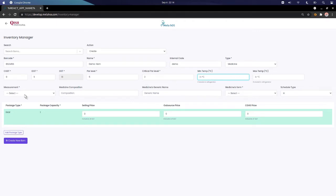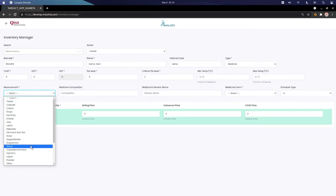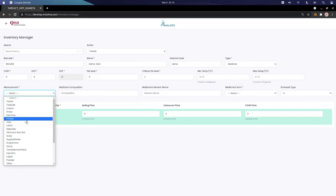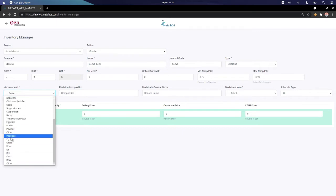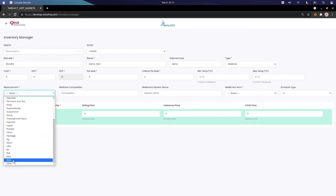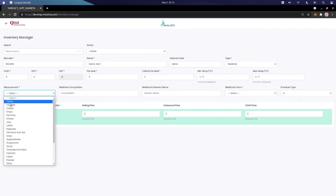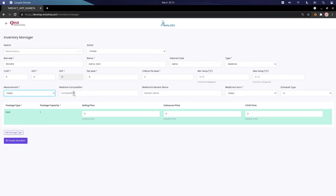We can add the measurement of the medicine. Measurement can be of any type — it can be a tablet, capsule, cream, eye drop, jelly, soap, liquid, powder, or we can directly measure it in kg, gram, or liter. If it's something that cannot be measured as individual units, we can click 'raw item' to measure it as a single quantity.